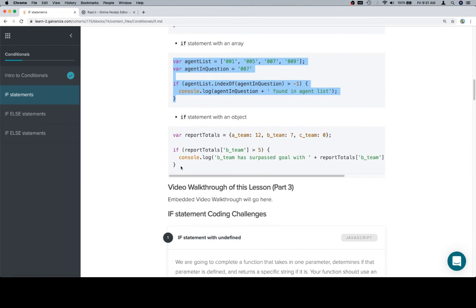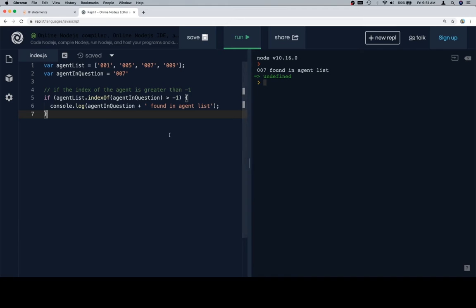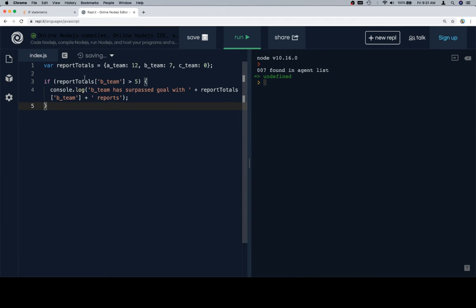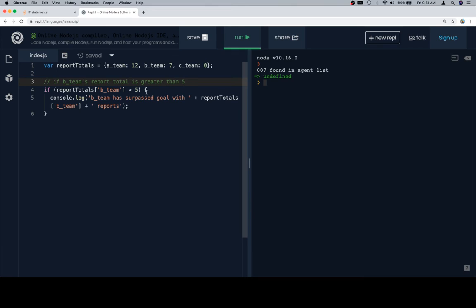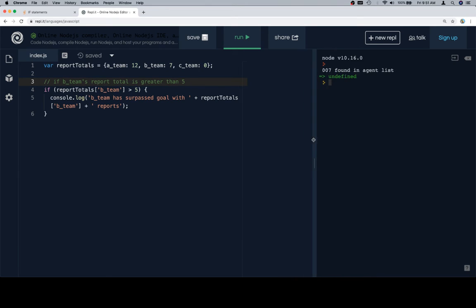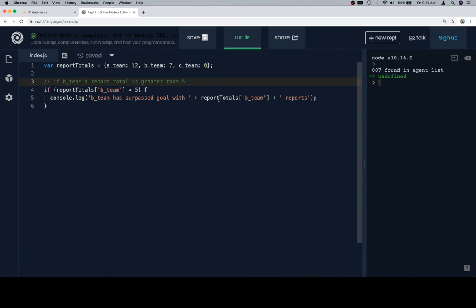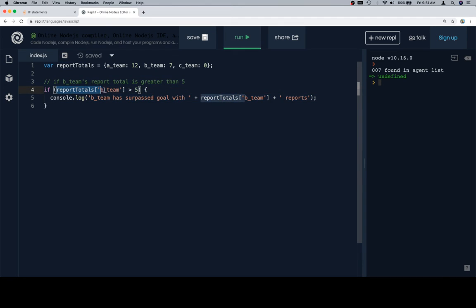And now let's talk about an if statement with an object. So we've got an object that's going to be the report totals for A team, B team, and C team. And then we're going to say if the report totals at B team. So we'll say if B team's report total is greater than 5. We're going to console.log B team has surpassed goal with report totals at B team. So again, we're interpolating into a result string a value from an object. And we're doing that based on a condition checking a value inside of the object compared to some threshold. In this case, the threshold is 5.